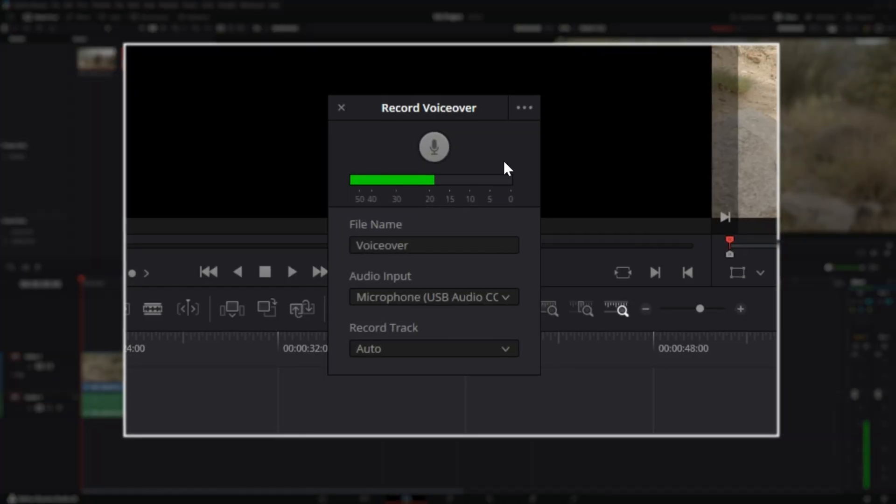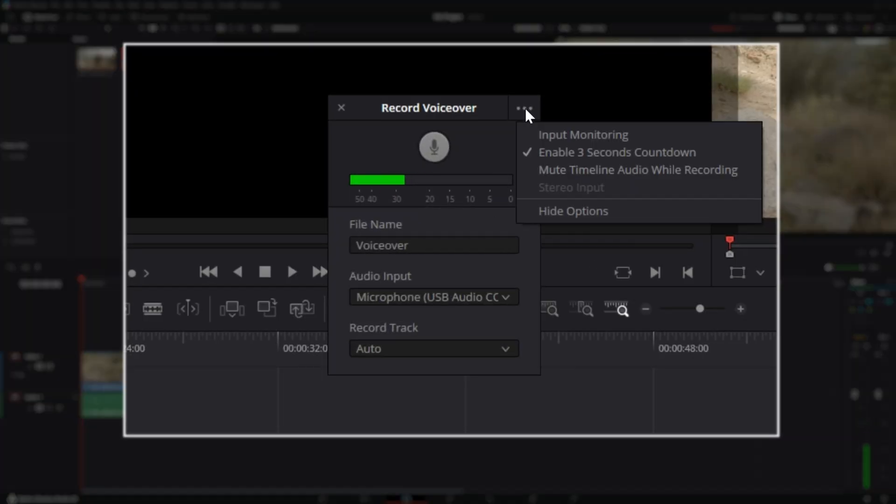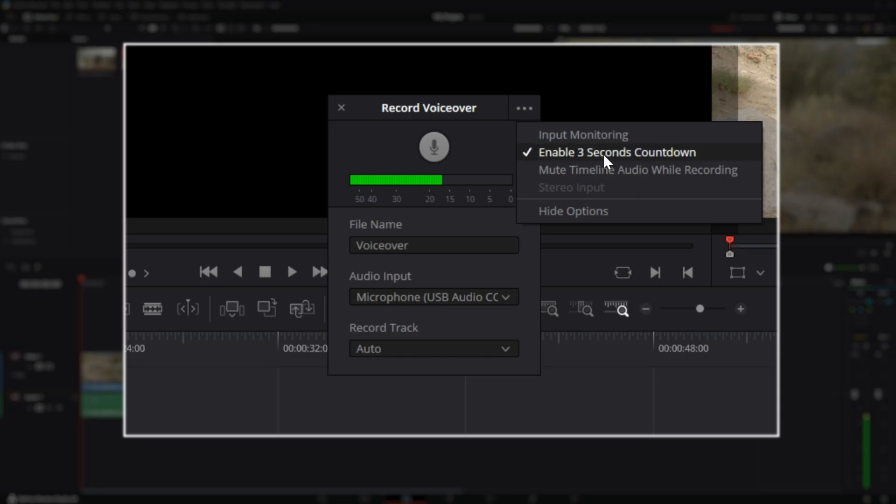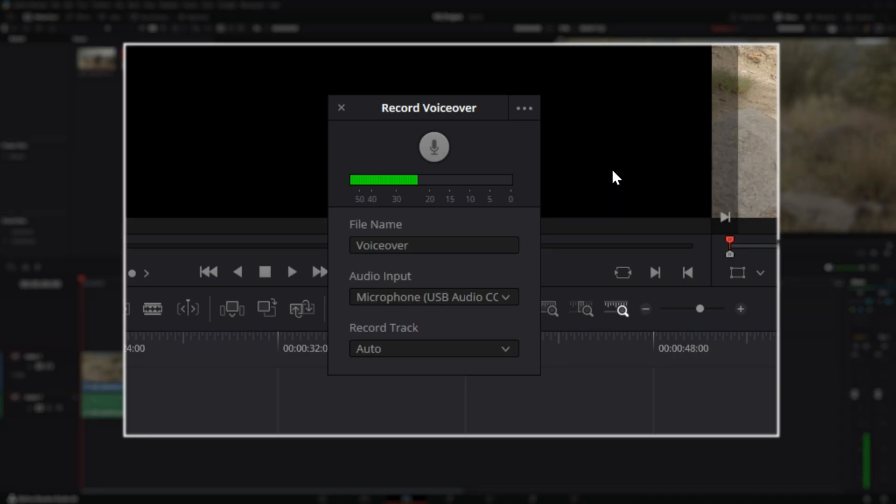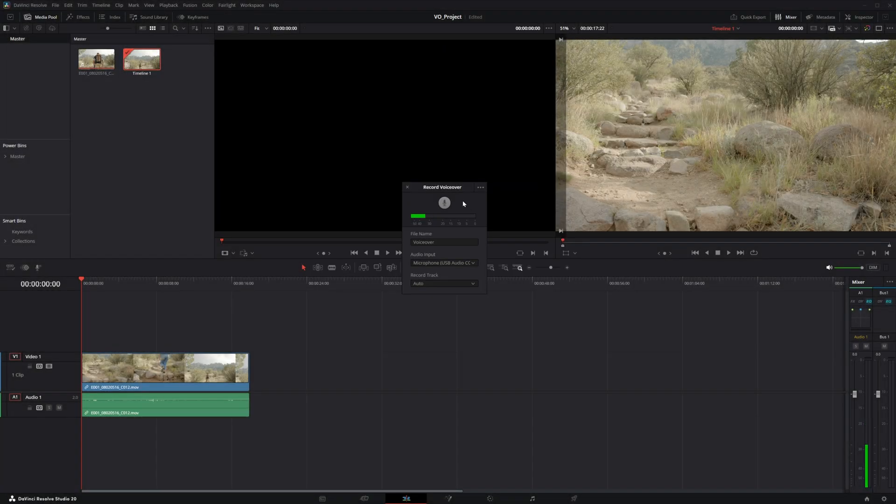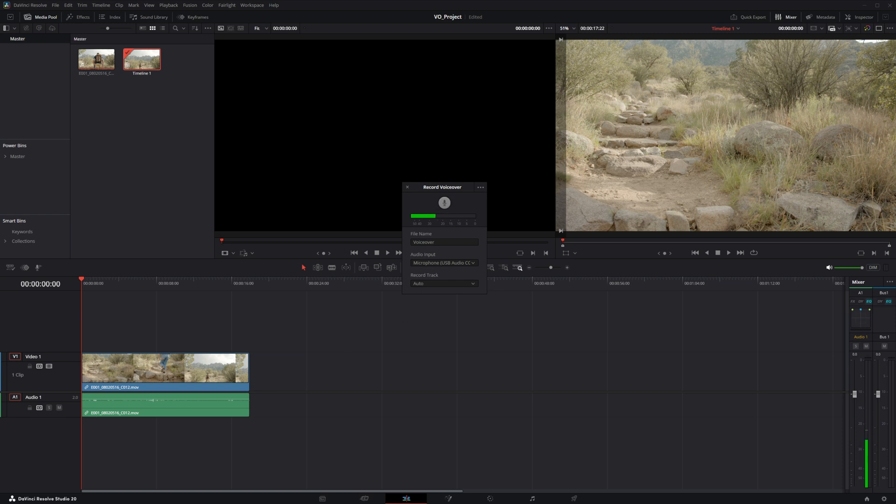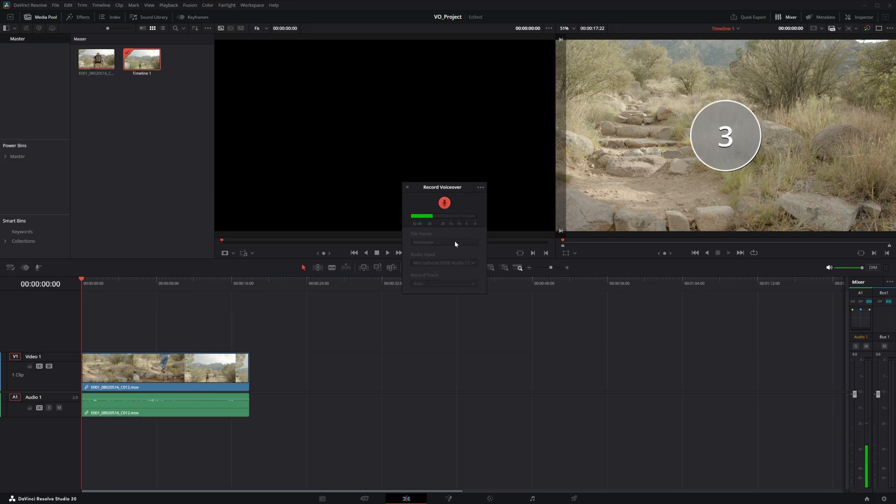And then there's this three dot menu that we can look at to see what other options we have. And the two that I'm going to point out right here are the enable three seconds countdown, which basically means that as soon as you hit this record button, it'll give a three second timer so that you can get situated and ready to record and you don't miss a beat. And then there's the mute timeline audio while recording, which is nice to have. And I'm actually going to enable it for this right now. And that'll mean that if there's any other audio in this timeline or in this video, it will not play it while you're recording the voiceover. So let's go ahead and record this voiceover right now. And I'll just select record and it will give us the timer here.